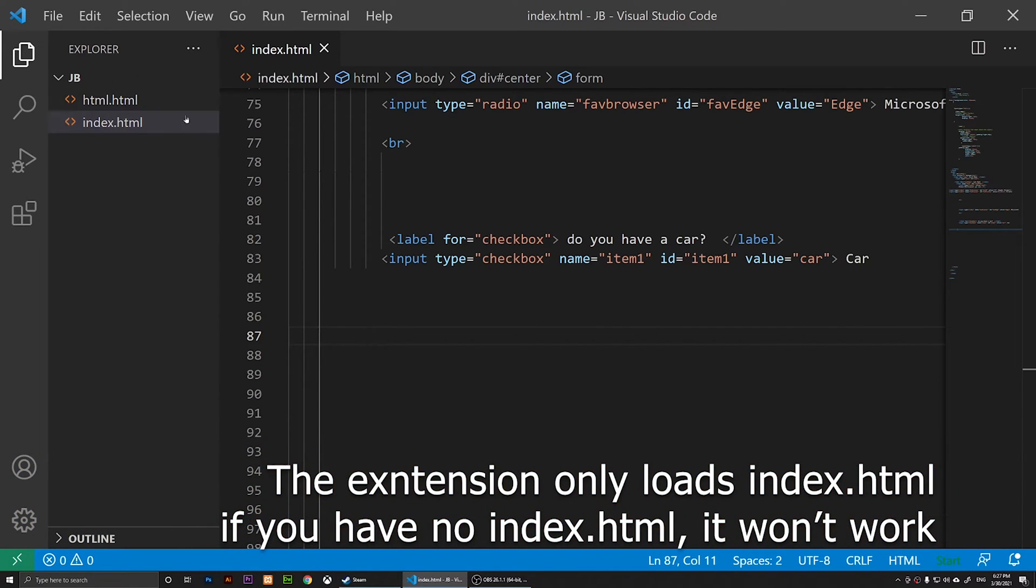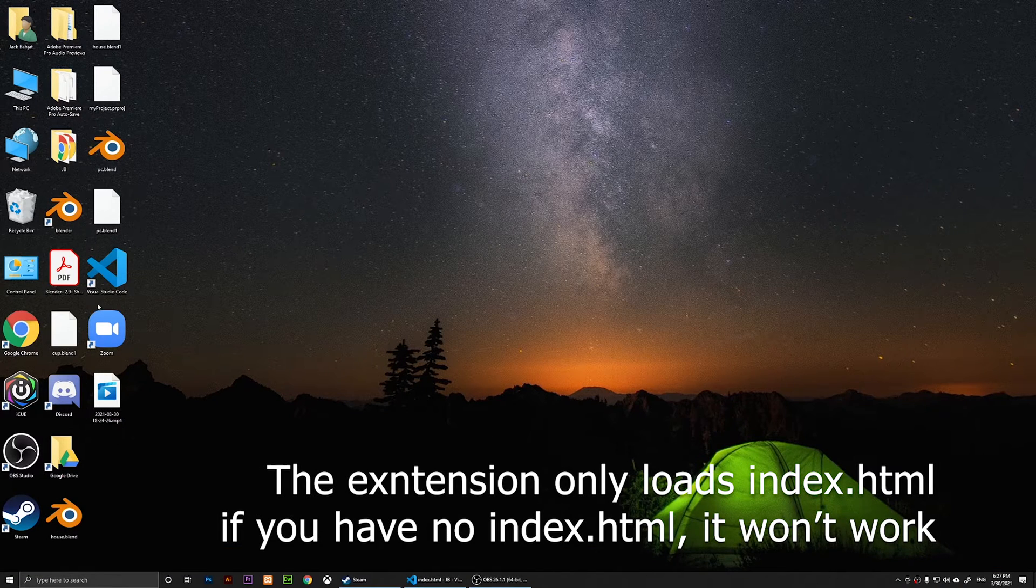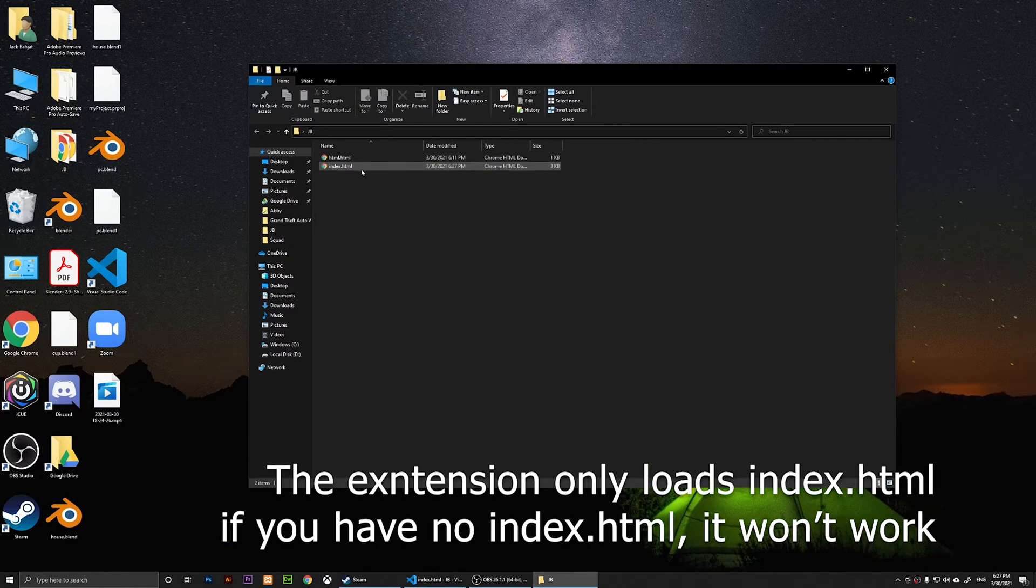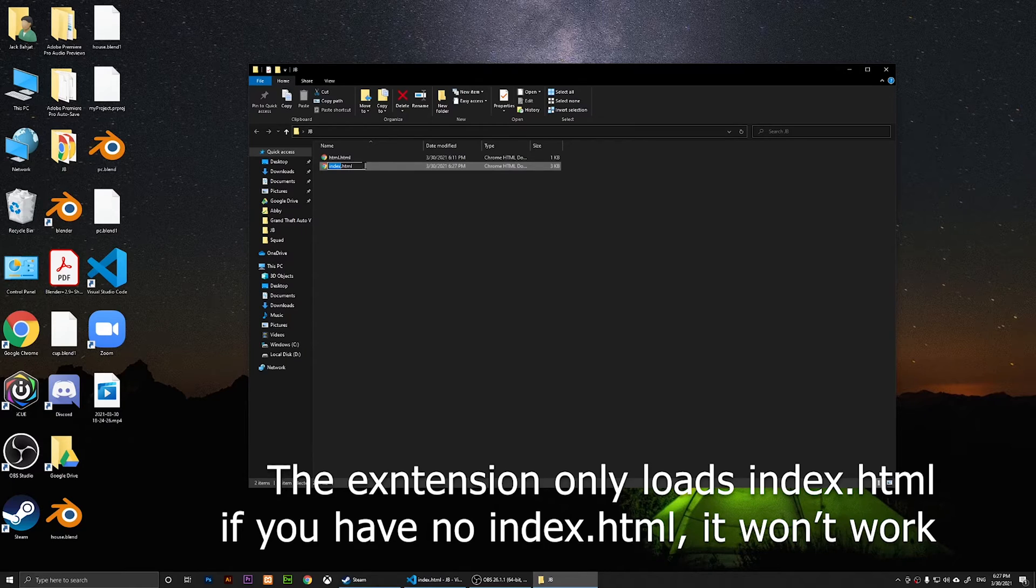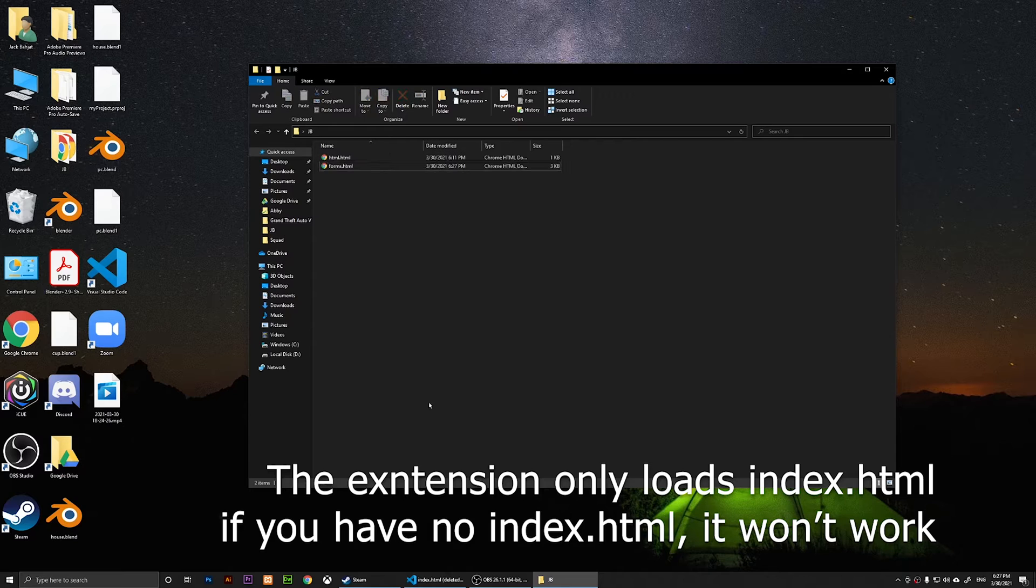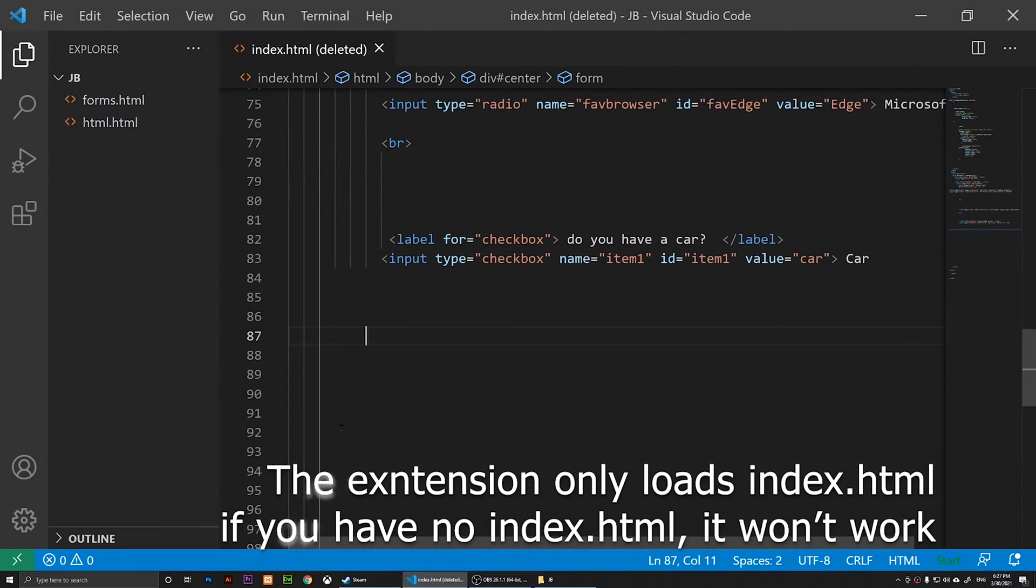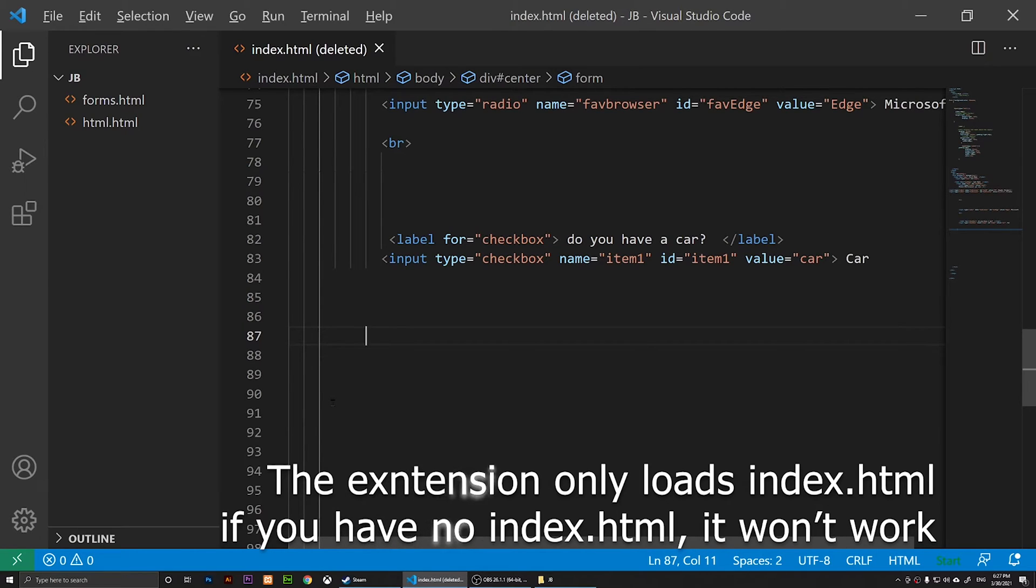I'm going to rename this one because this one is index.html. I'm going to rename this one to something else, for example, forms. And I'm going to run that extension. To run it, you press Alt then S.